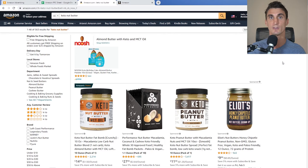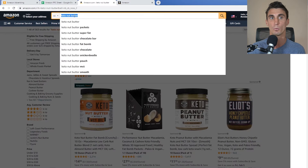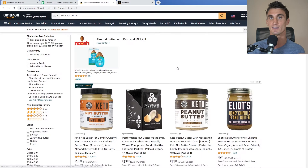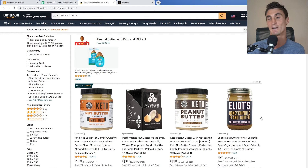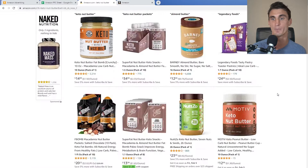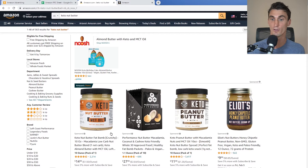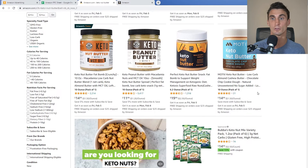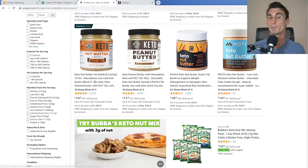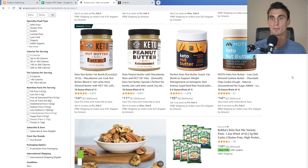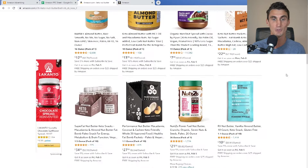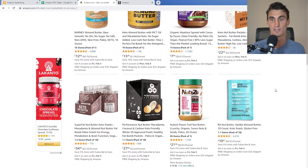All these sponsored results are ads — people are paying to show up at the top of the search results. You want your product at the top because when people search for a keyword, like 'keto nut butter,' they're going to pick whatever shows up first. They're probably not going to scroll to page two. Below the sponsored results are organic results — products Amazon shows for free. Performance Nut Butter is lower down organically, which is something I'm actively working on.